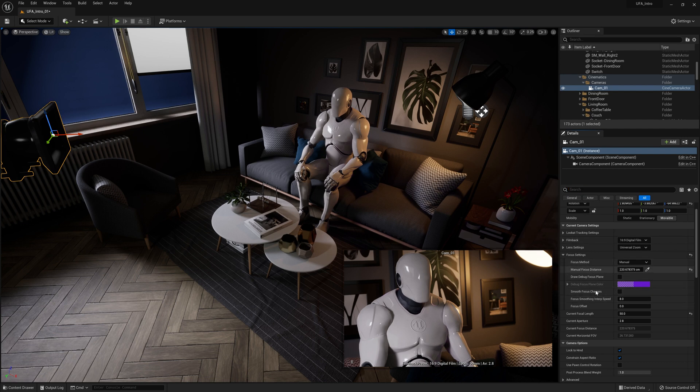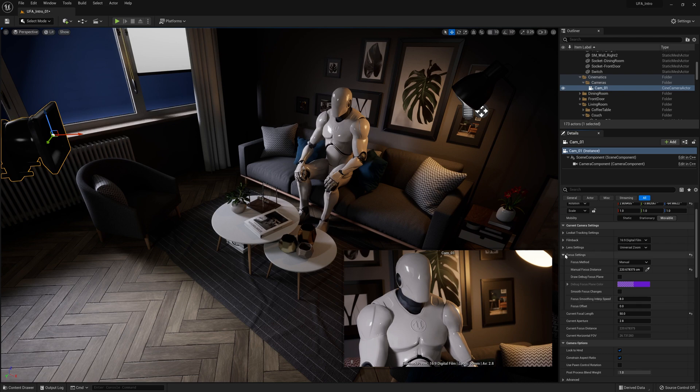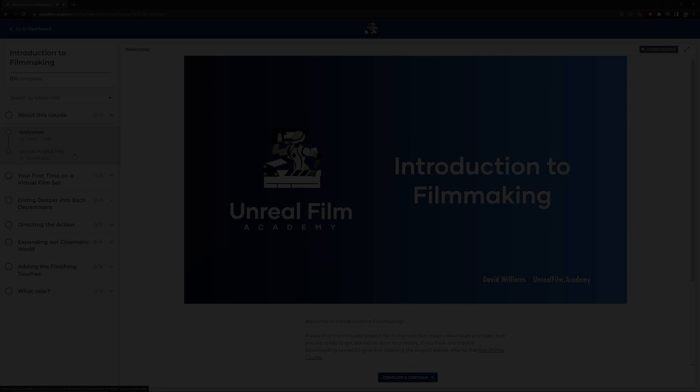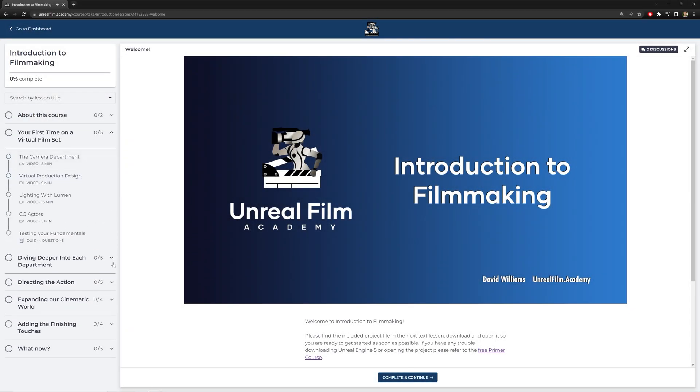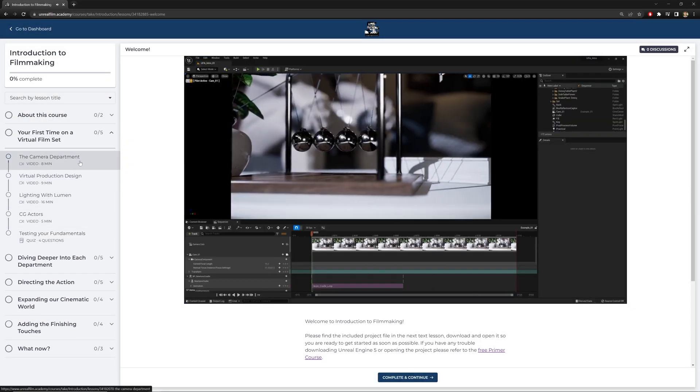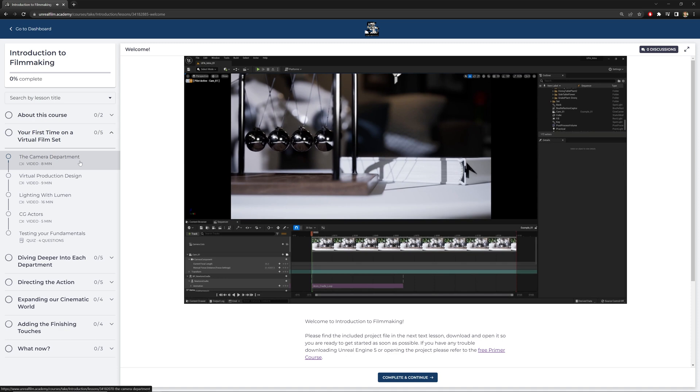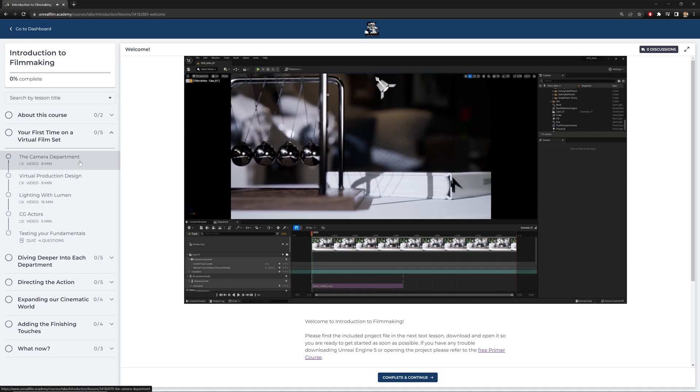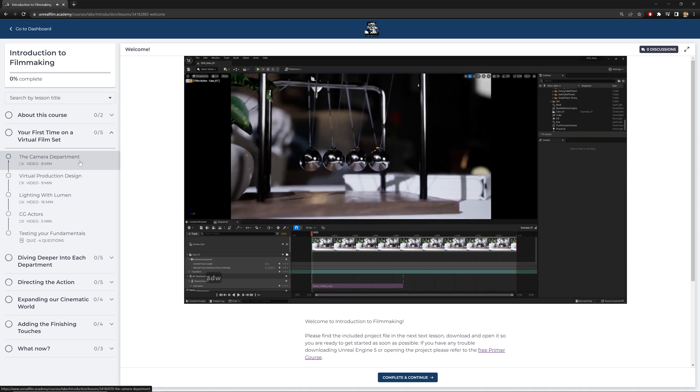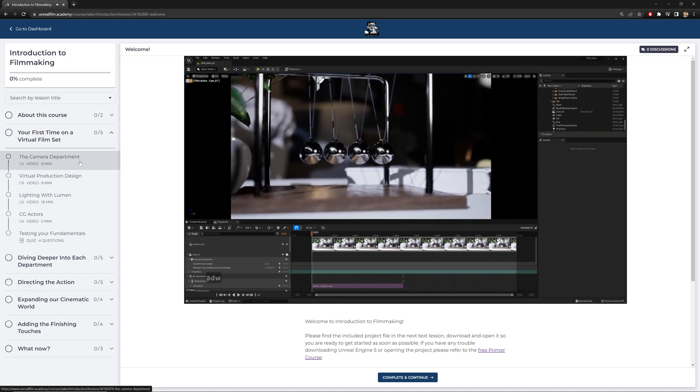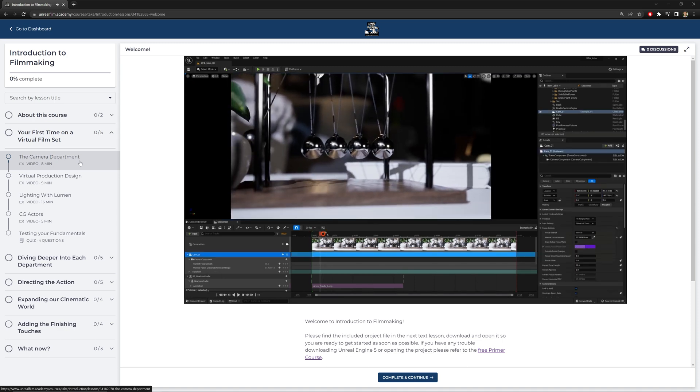Now we don't need to worry about much else for now. We'll go into some more of these settings later, but that's just an introduction to cameras inside Unreal Engine. If you found that helpful, let us know in the comments below. If you'd like to check out the other three videos in this section, you can find them on unrealfilm.academy. Otherwise hit the subscribe button and be notified when they're uploaded here on YouTube.